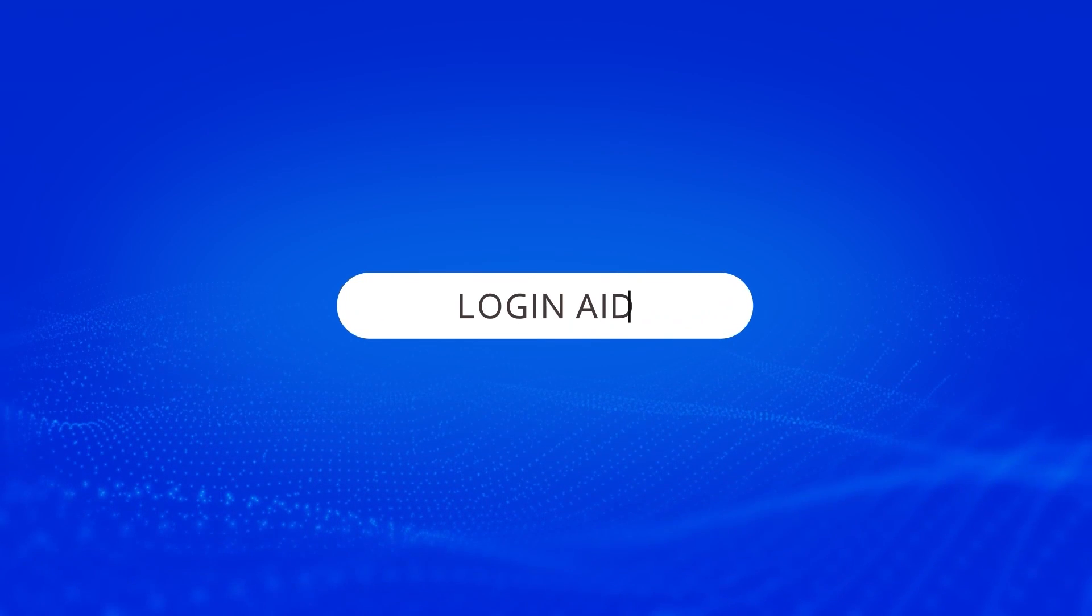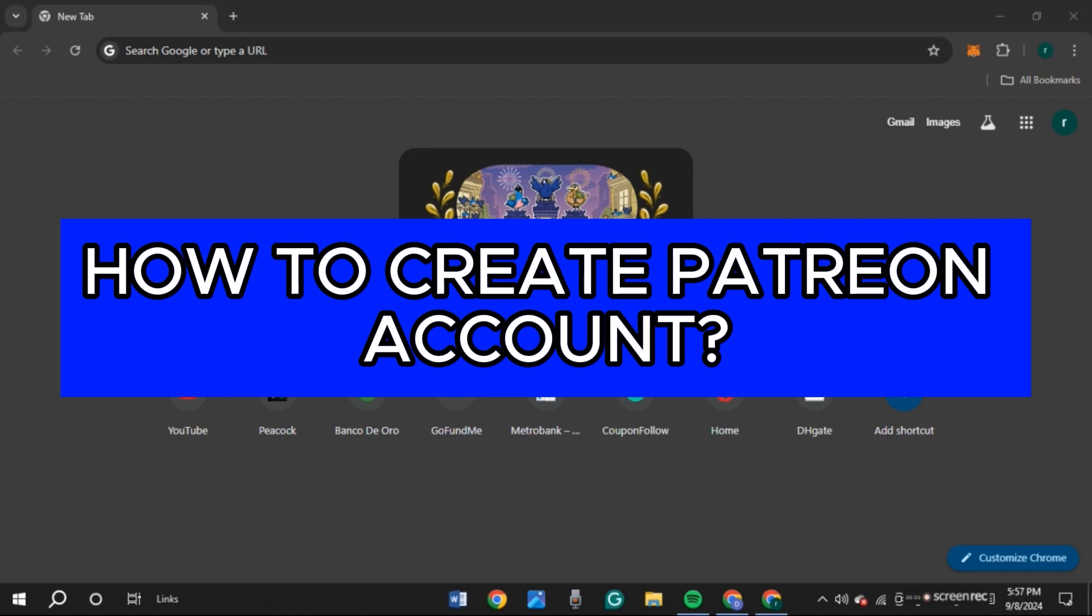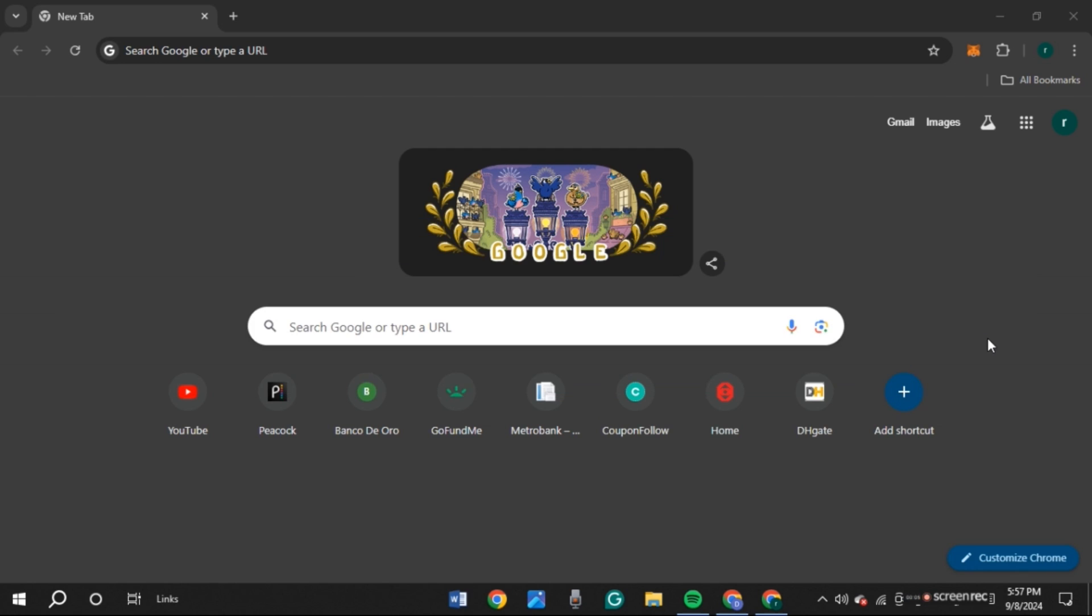Hello everyone, welcome back to our channel Login8. In this video, I will guide you on how to create a Patreon account. So if you also want to create a Patreon account, this video is just for you. Follow the simple steps and you'll be able to do it.